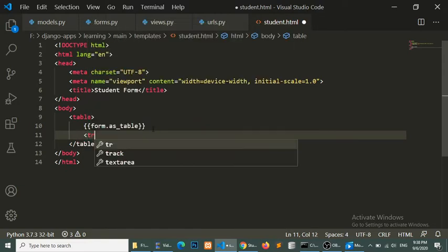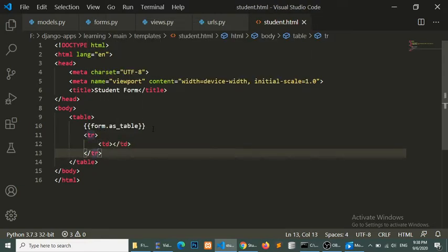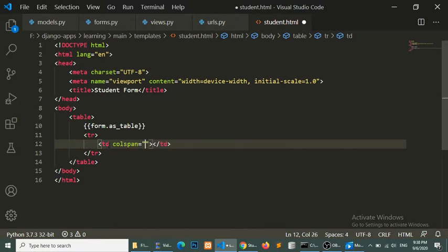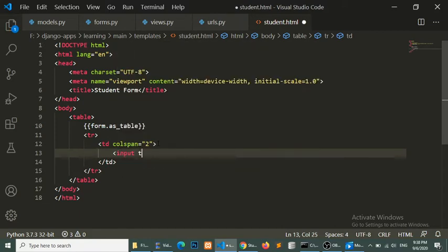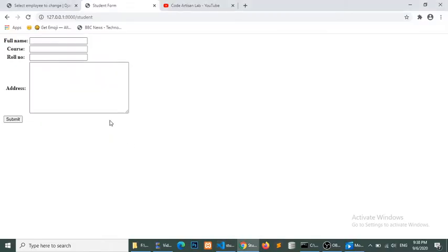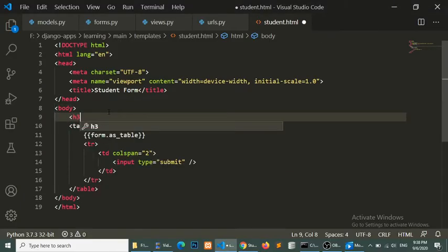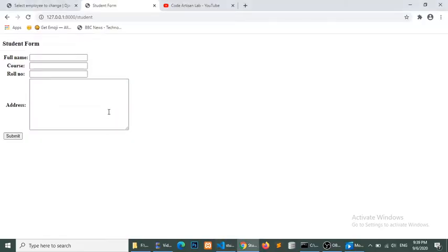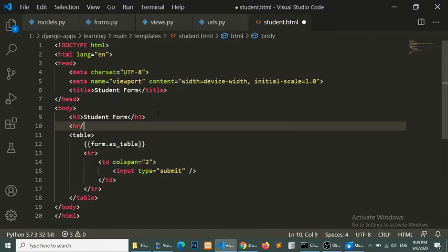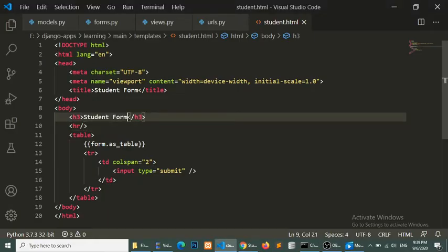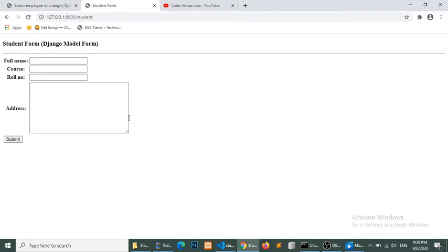If I delete the table tag and add as_p instead, it will show the form as a paragraph. Table is best for structure so I am using table format. Now we will add a submit button — input type submit. Here you can see that we have created a form according to our model fields, and this is known as a Model Form. Let's give it a heading — Student Form — and add a horizontal rule.